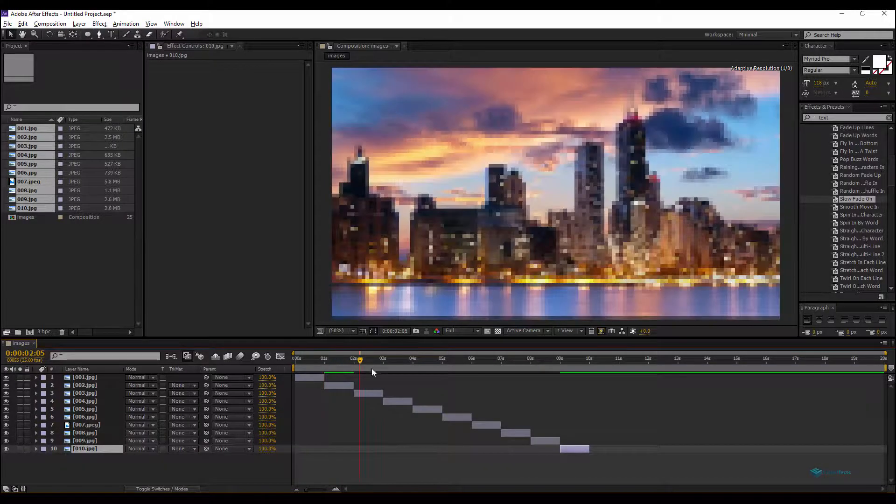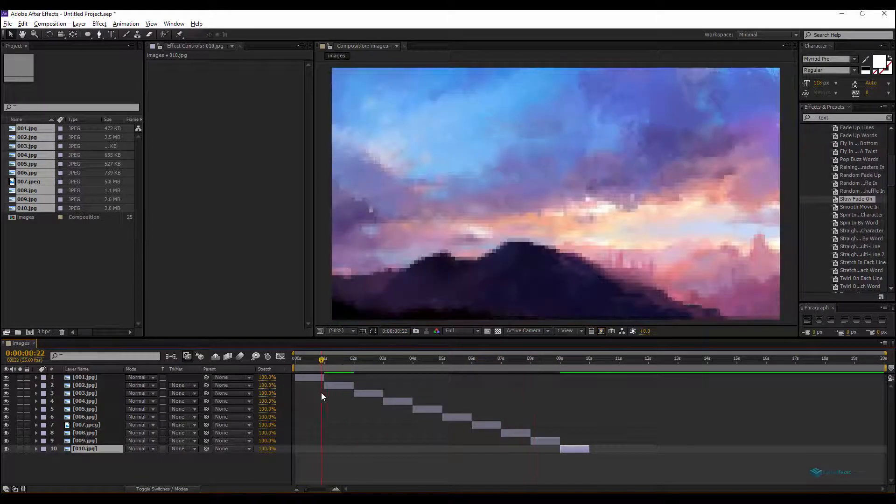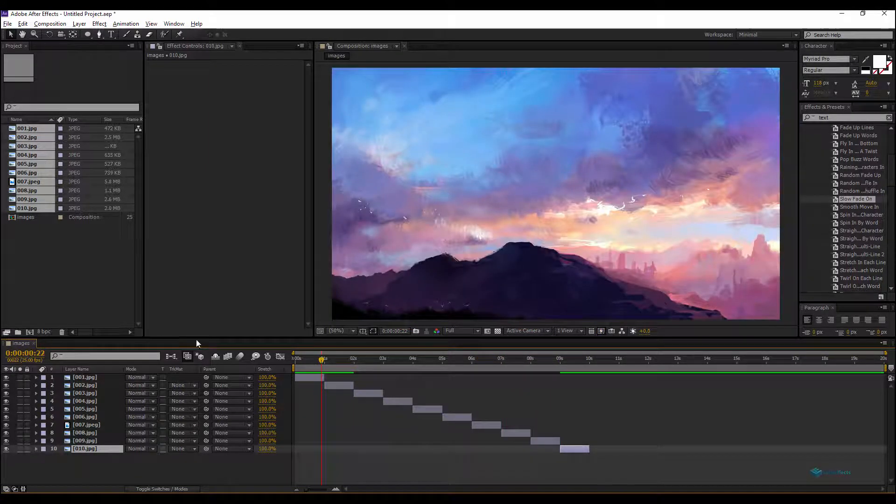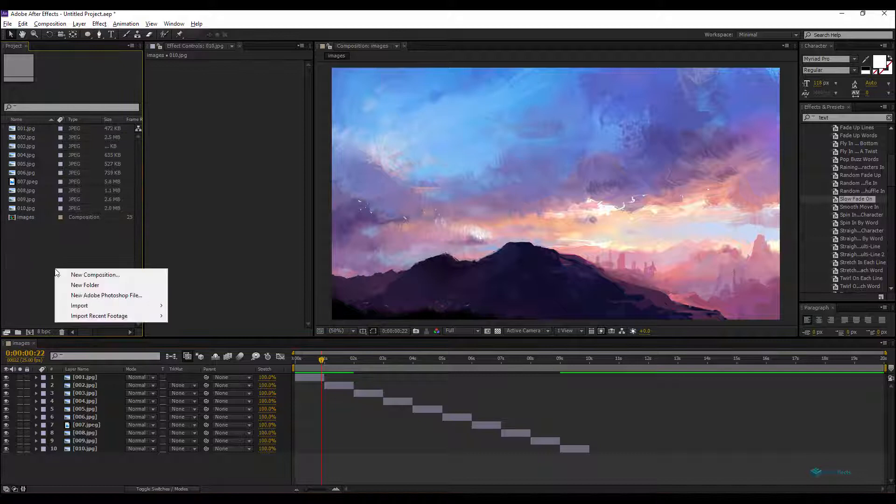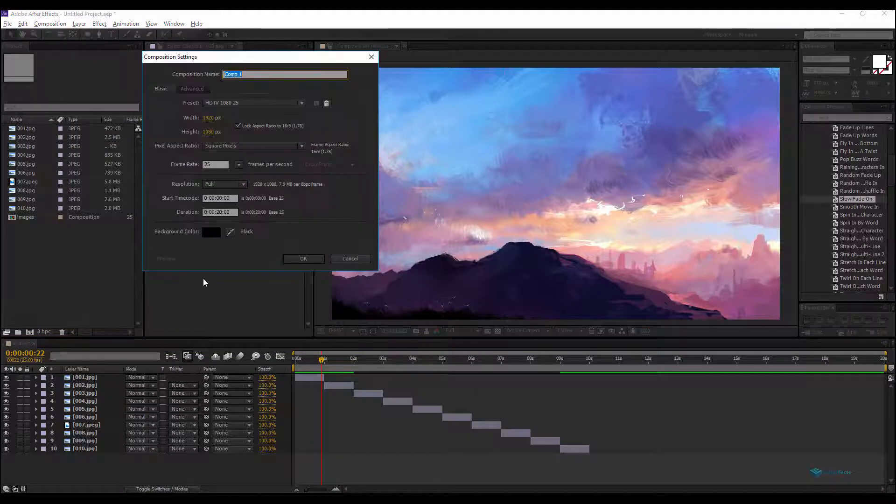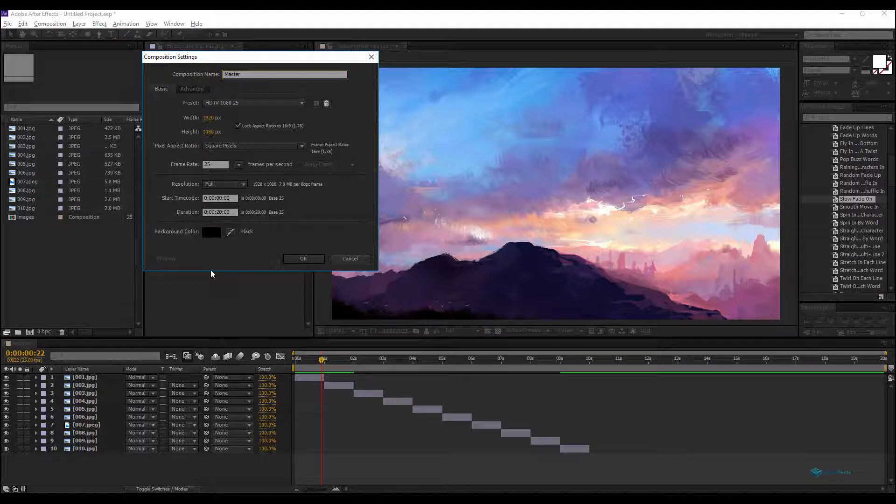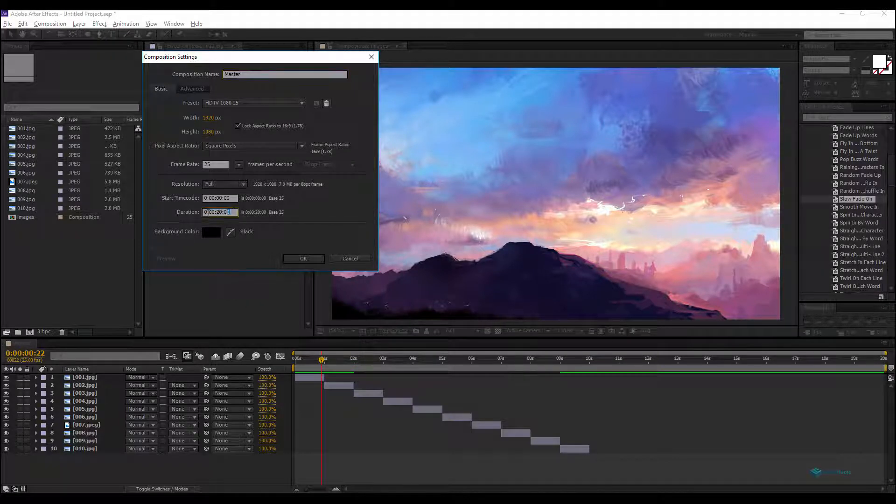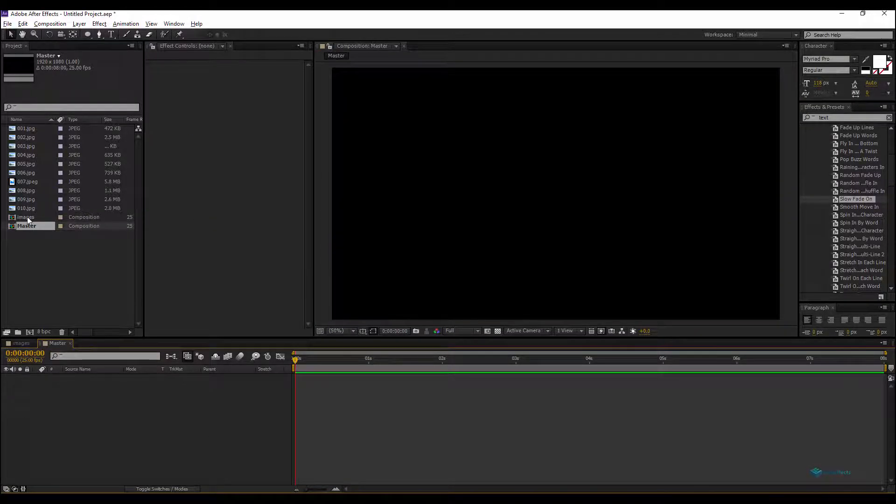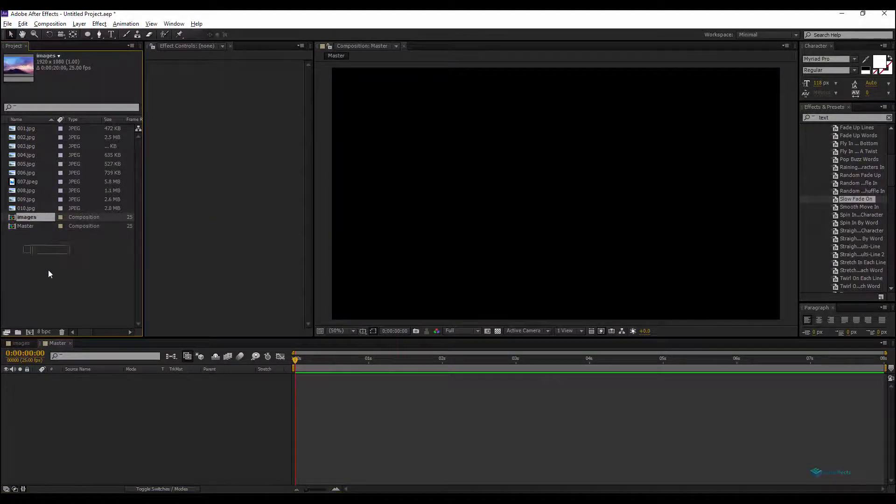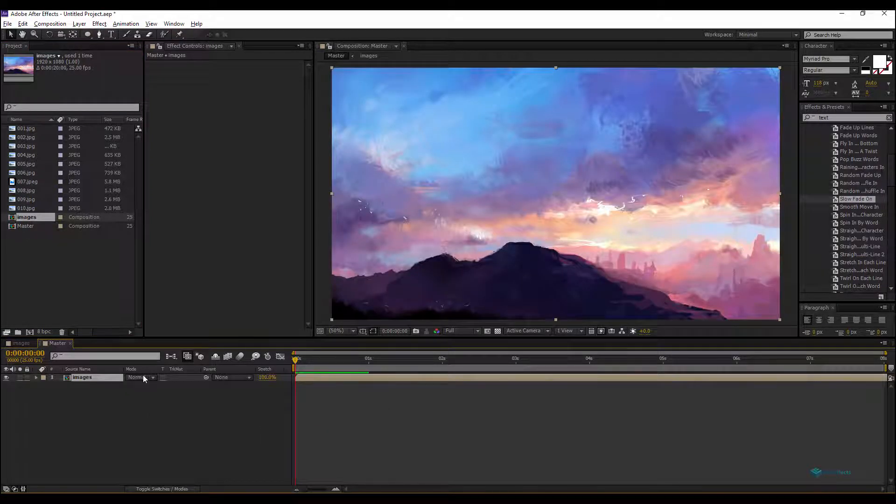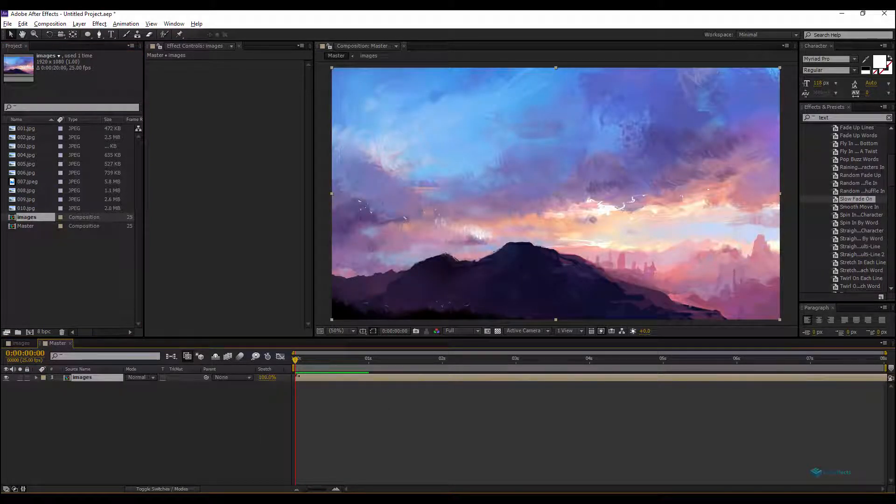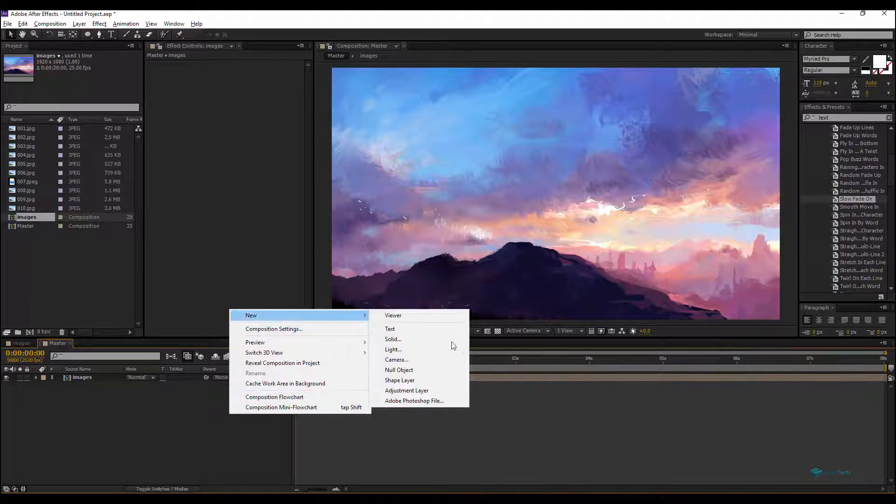Now we create a new composition. It will be our master composition, so rename it Master. The duration here maybe eight seconds. We'll drag our Images composition here straight into our master composition.